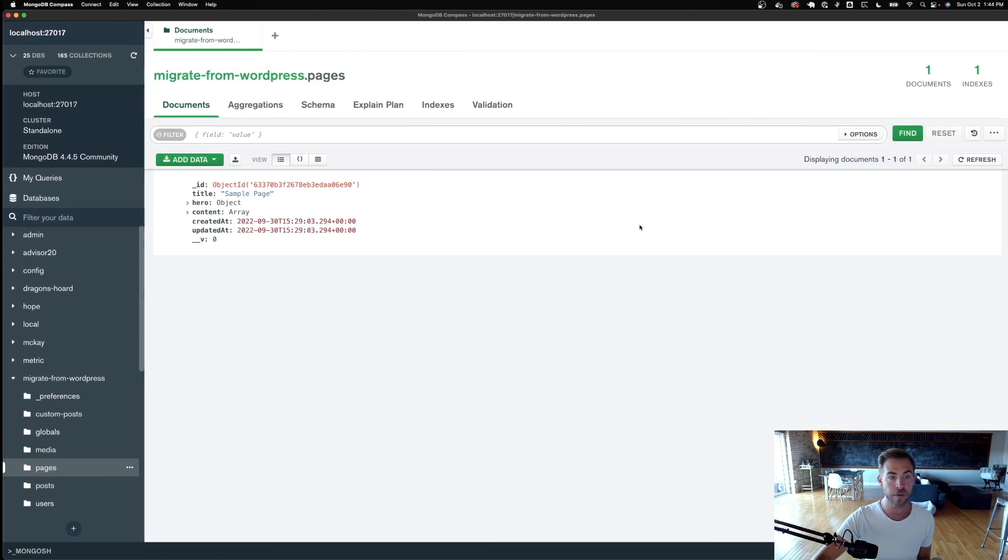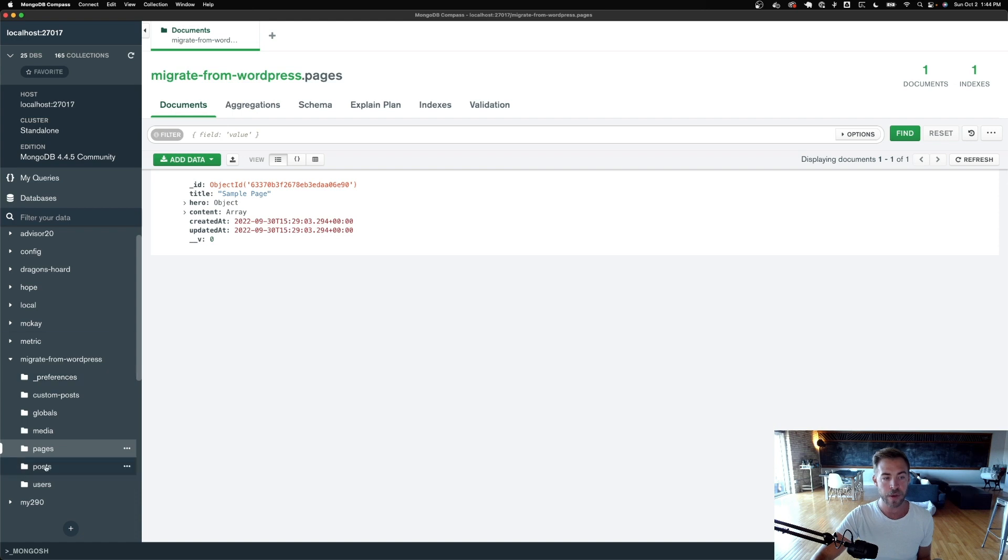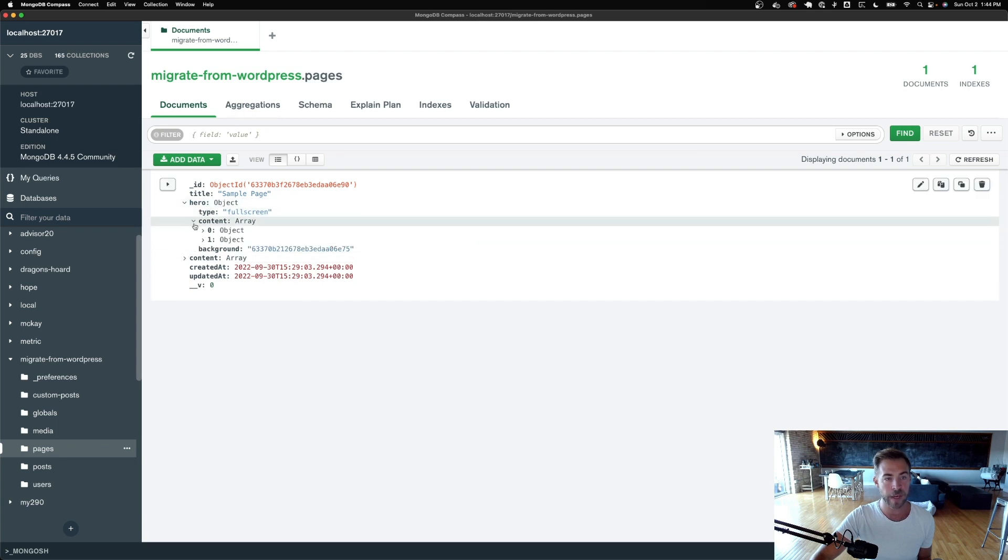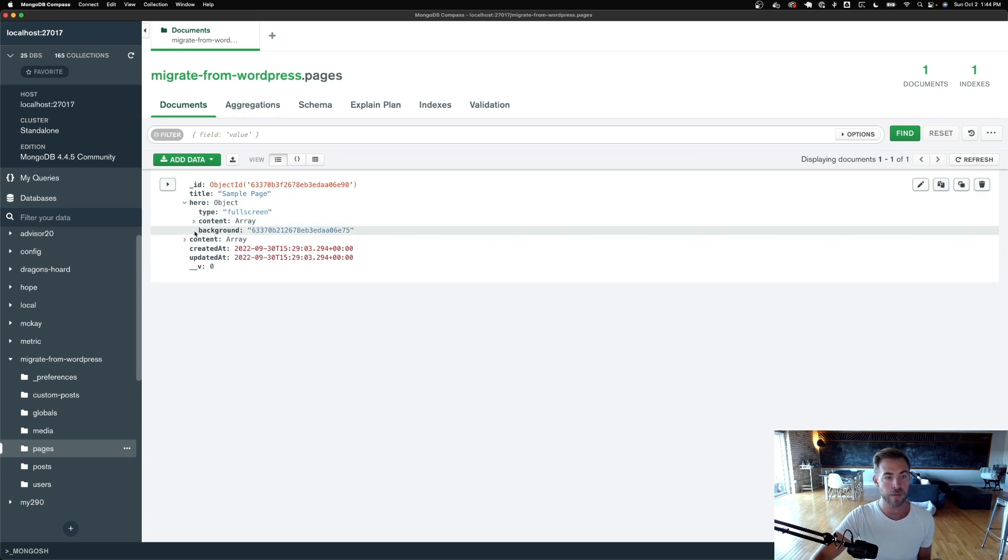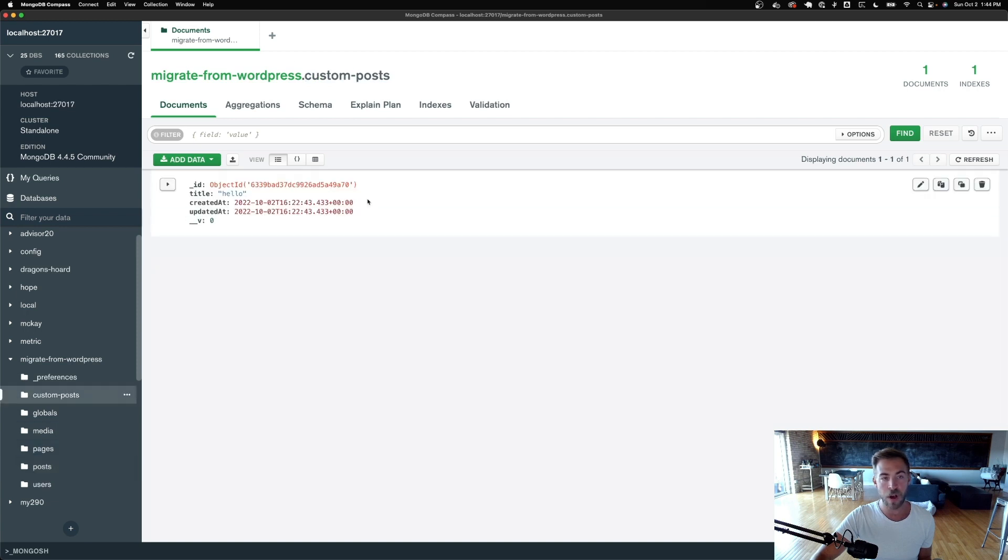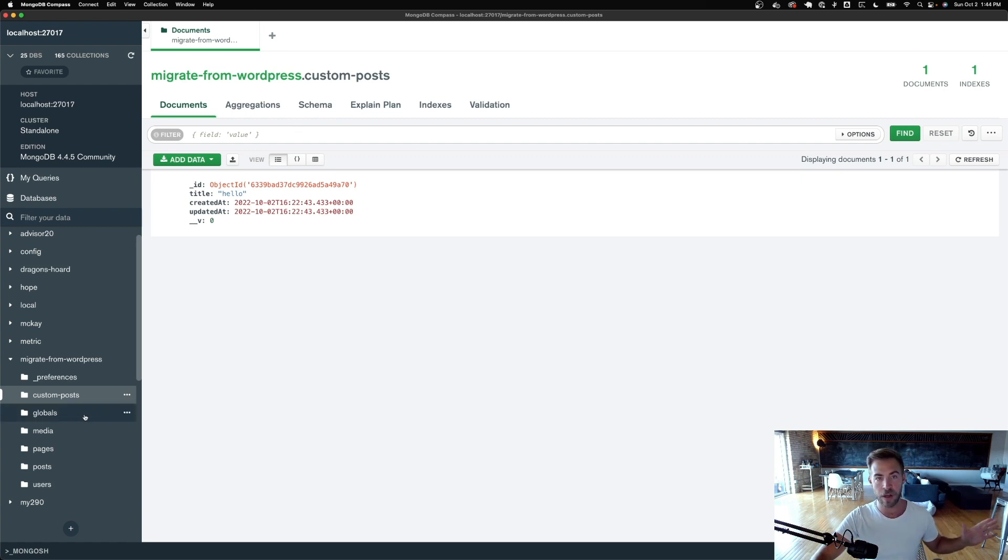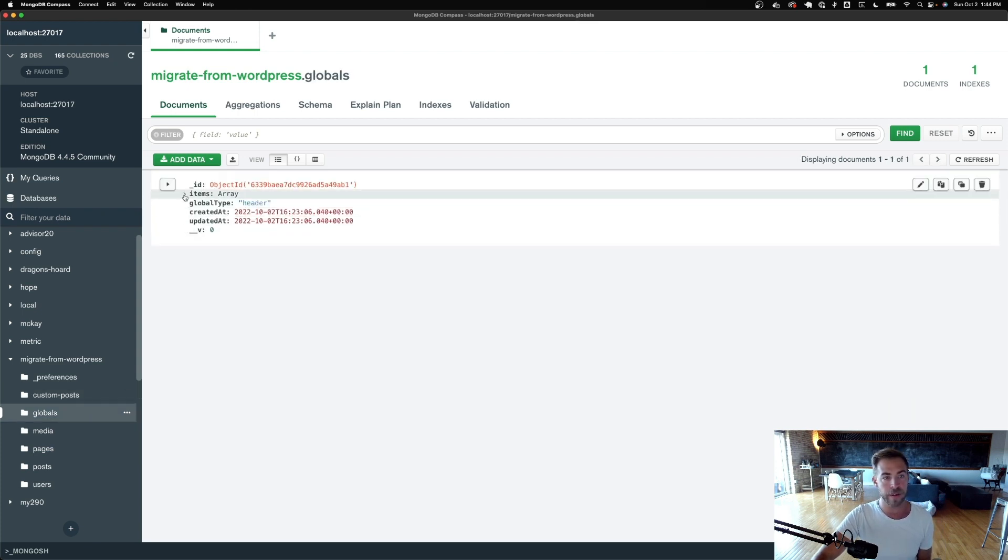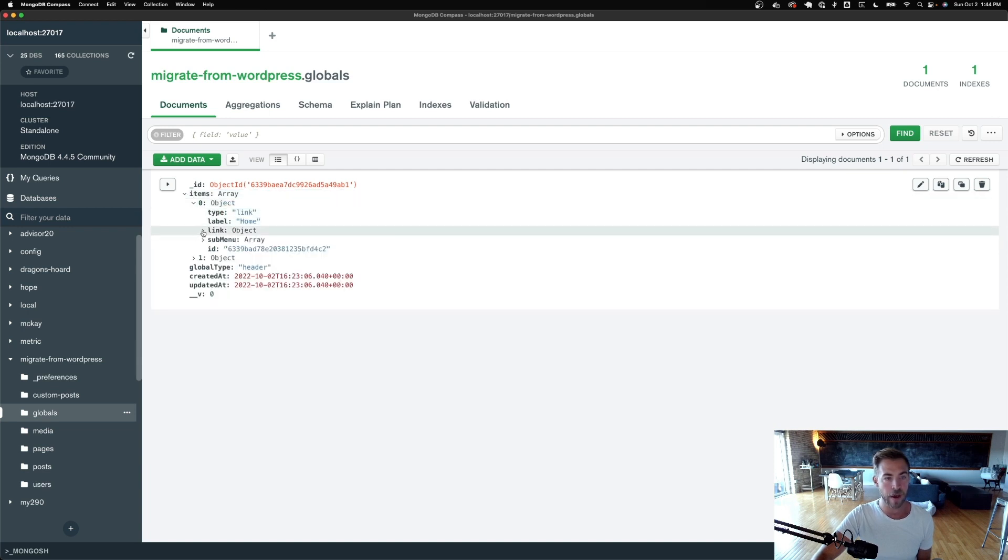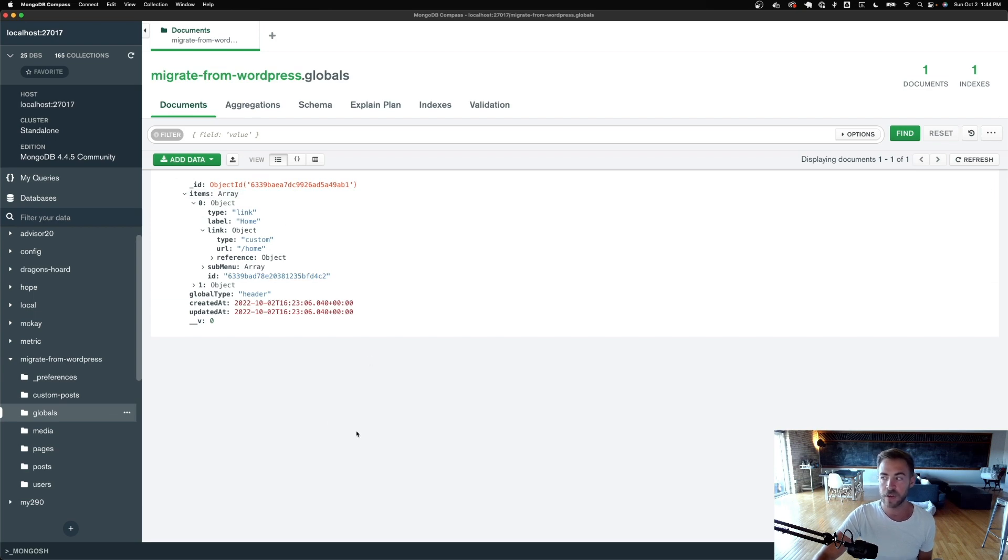But Payload creates a custom collection for each different collection schema that you define. And here's our pages. So we have hero and we have type all right here on one document. Content. We've got the posts, we've got the custom posts, and they're all just reflecting a one-to-one replication of what you tell it to look like. There's no Payload specific magic going on here at all. It's just your data. It's much more clean and much more portable. And then if we go to the header, we can drop down these items and you can see that all that data is just stored basically exactly like you told it to be stored, which is a beautiful thing.